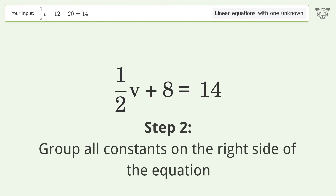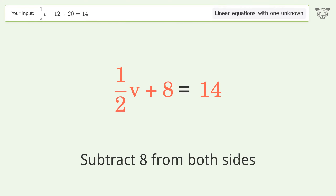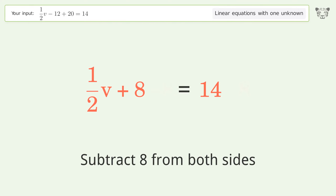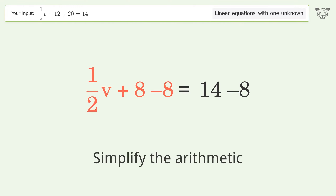Group all constants on the right side of the equation by subtracting 8 from both sides, then simplify the arithmetic.